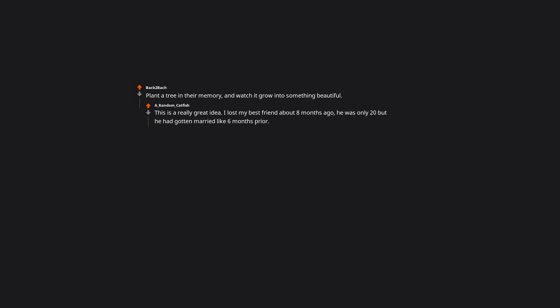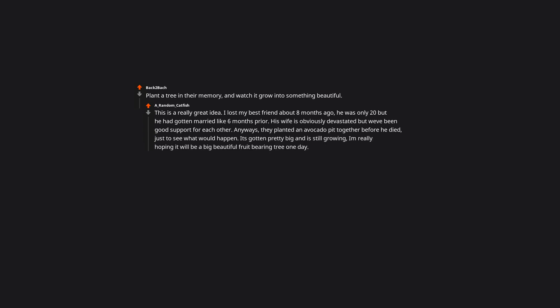Plant a tree in their memory and watch it grow into something beautiful. This is a really great idea. I lost my best friend about 8 months ago. He was only 20 but he had gotten married like 6 months prior. His wife is obviously devastated but we've been good support for each other. Anyways, they planted an avocado pit together before he died just to see what would happen. It's gotten pretty big and is still growing. I'm really hoping it will be a big beautiful fruit-bearing tree one day. It really sort of feels like a living part of him he left behind. I miss him every day, but it's things like this that make me feel like he's still around.